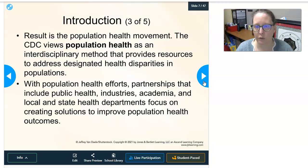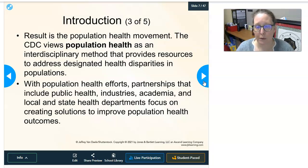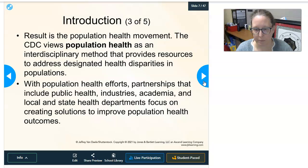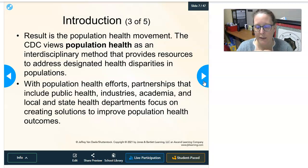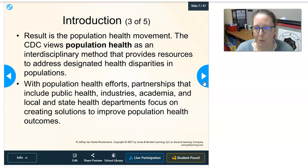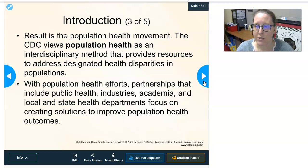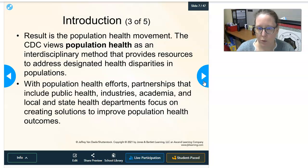The result of this move into health informatics is what we call the population health movement. The CDC views population health as an interdisciplinary method that provides resources to address designated health disparities in populations. With all this data being gathered into systems, you can finally analyze and get a big picture of what is going on in the population — where there might be holes or health disparities, whether in certain geographical locations or in certain populations such as different ethnicities.